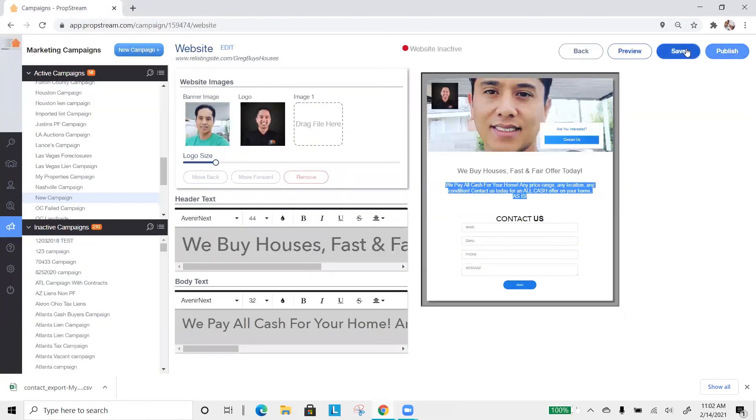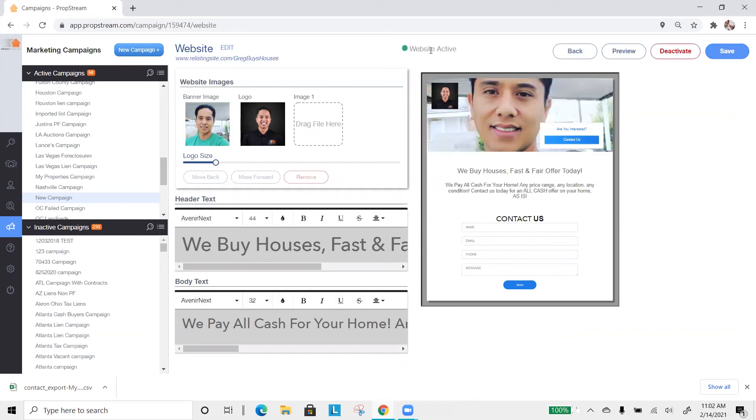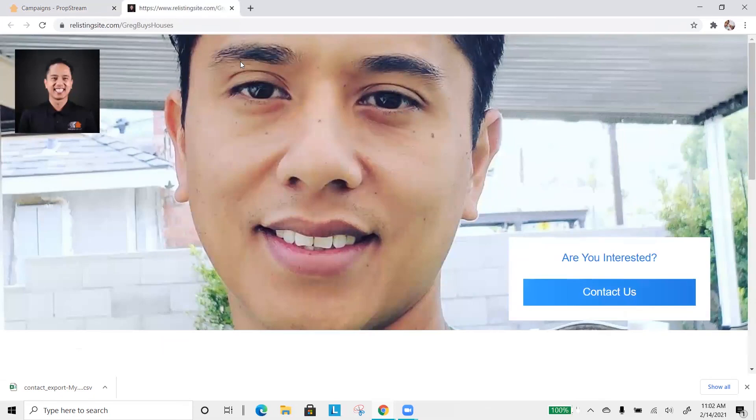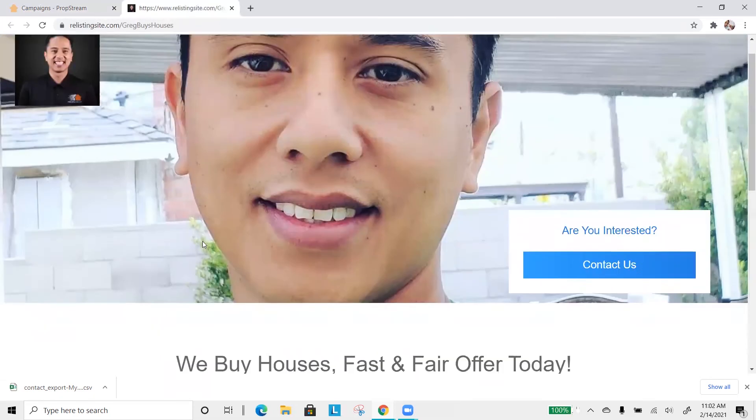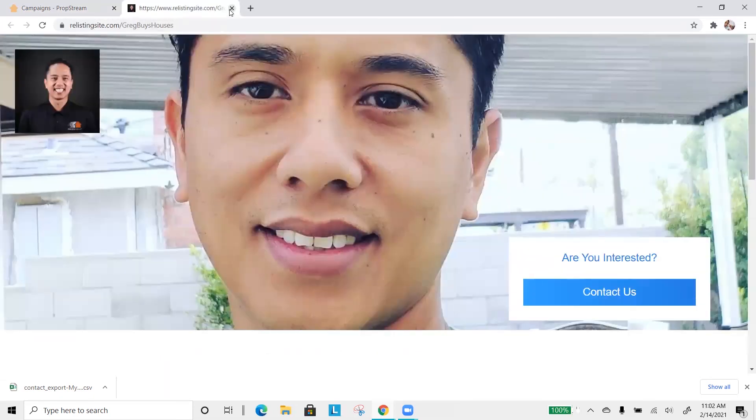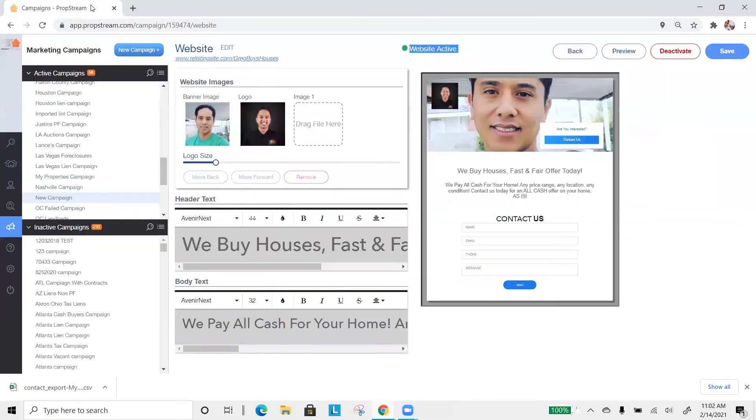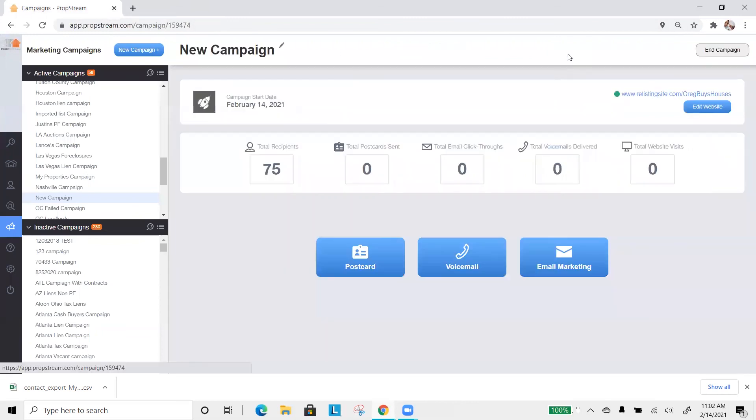You can save and come back to it if you're not yet done, or you can hit publish, and your website is now an active website, meaning this is a live website. If you click on it now, it is a live website. From there, you can hit back, and you're back to the dashboard campaign.